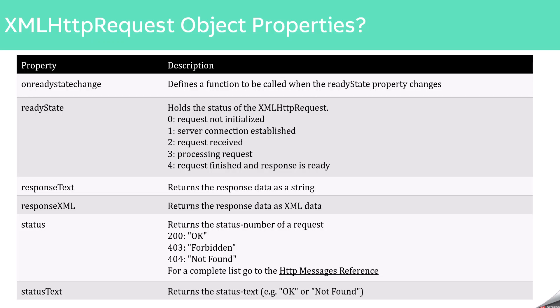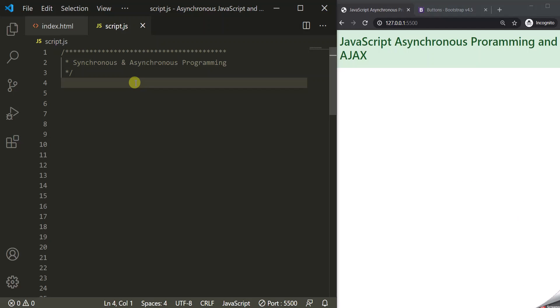Now let's understand AJAX calls and the XMLHttpRequest object with a practical example. We want to display a button on the page. When a user clicks that button, it will make a request to a local text file, get the data from that file, and display it in the web page.